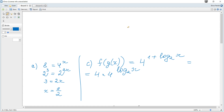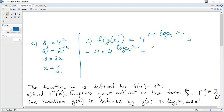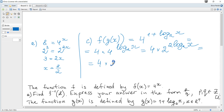Using the identity a^(log_a(b)) = b: we write 4^(1 + log₂(x)) = 4^1 · 4^(log₂(x)). Since 4 = 2², this becomes 4 · 2^(2·log₂(x)) = 4 · (2^(log₂(x)))² = 4 · x² = 4x², as required.